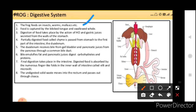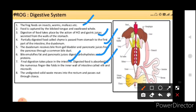Digestion of food takes place by the action of HCl and gastric juices secreted from the walls of the stomach. The partially digested food called chyme is passed from the stomach to the duodenum. The duodenum also receives bile juice from the liver via the gallbladder and pancreatic juice from the pancreas through the common bile duct. Bile emulsifies fat — breaking fats into small droplets to increase surface area for enzyme action. Pancreatic juices digest carbohydrates and proteins. Final digestion takes place in the intestine. Digested food is absorbed by finger-like folds called villi and microvilli. Undigested solid waste moves into the rectum and passes out through the cloaca.